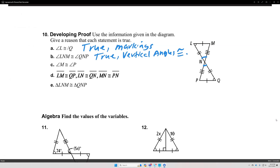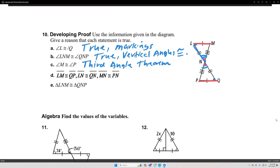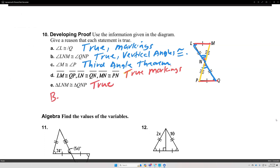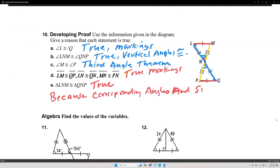C: angle M is congruent to angle P — the answer is the third angle theorem. The third angle theorem states that if two angles in one triangle are congruent to two angles in another triangle, then the third angle must also be congruent. D: segment LM is congruent to QP, and segment LN is congruent to NQ, and we have the third side that's congruent — because of the markings indicating the segments are congruent. Therefore, the last statement is true because corresponding angles and sides are congruent.